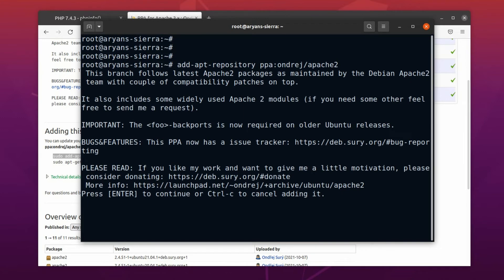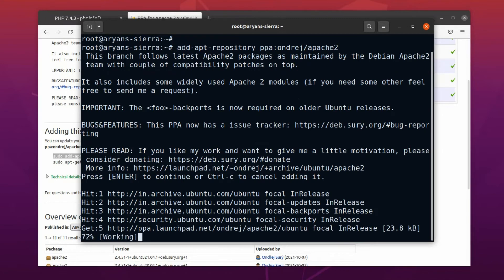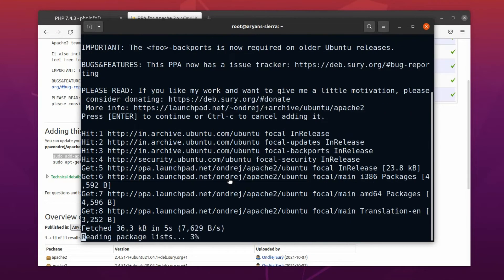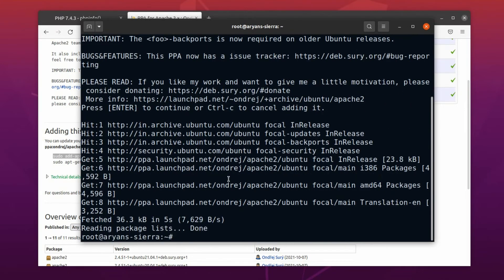Now it's asking whether you want to continue or not. Of course we want to continue, so hit the enter key. Alright, repository is added.